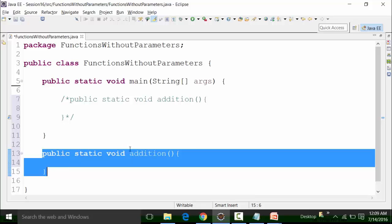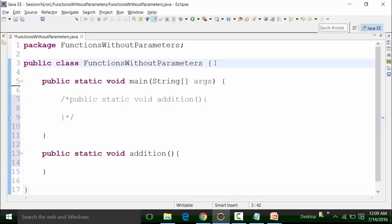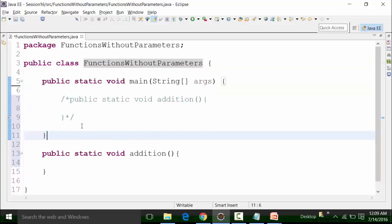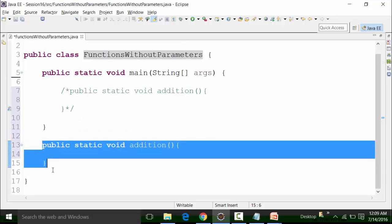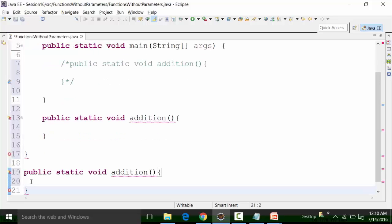Functions should be made within the class file. If you look at the main method, it is created inside the body of the class file. Inside the body of the class file you can see the main method is created and the addition user-defined function is also created. If I try to create a function outside the body of the class file, I will get a syntax error again — 'duplicate method addition in type function without parameters'.